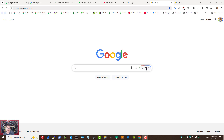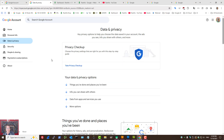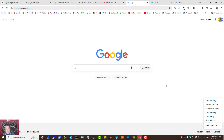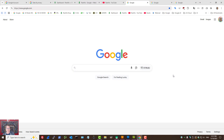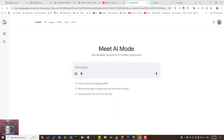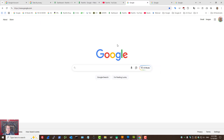How to disable or turn off AI mode in Google search. There is no one setting in Google account or Google search settings that you can switch off the AI mode that's been rolling out globally. So if you don't want to use the AI mode option, here is what you can do.